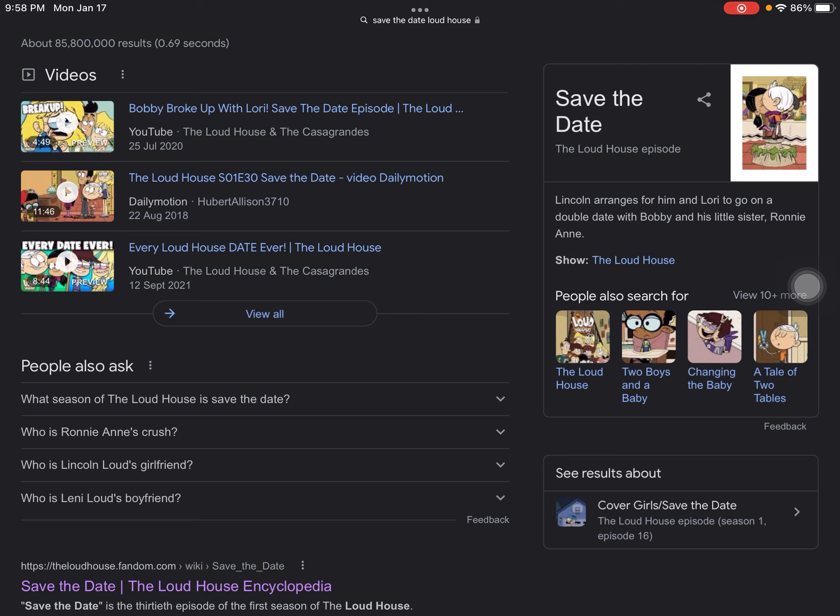The second reason why I hate that episode is because Lori and Bobby broke up after Lincoln said mean words to Ronnie Anne. The third reason is that Clyde just tries to ruin everything, like trying to interrupt their kiss.